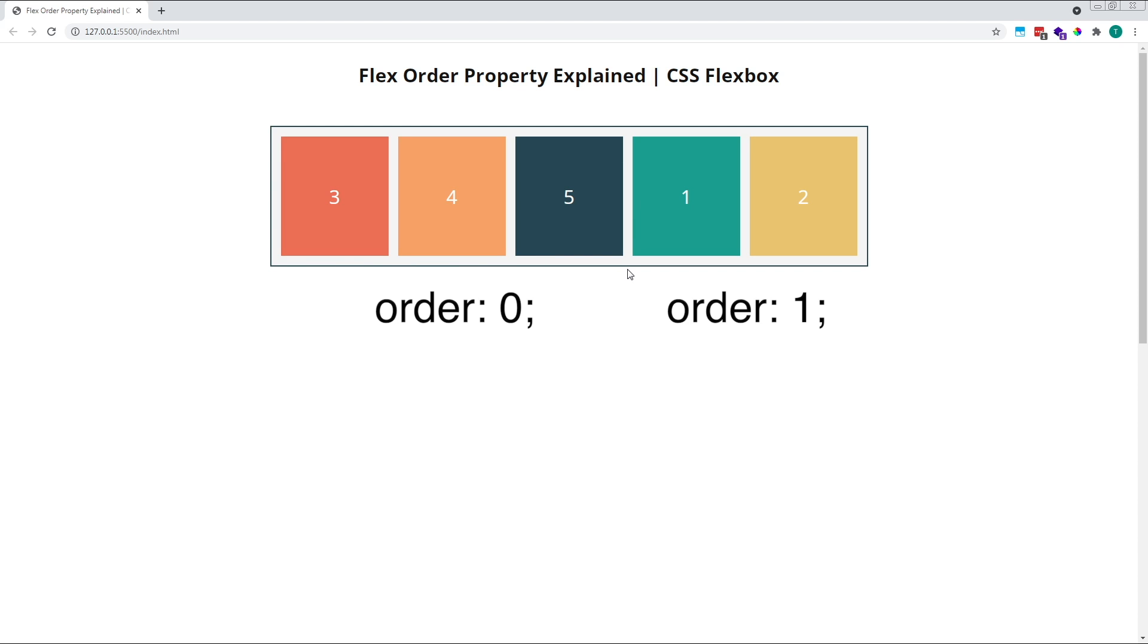The second group are those with the value of one, items one and two. Items in a group are arranged within their group based upon their original order in the HTML.